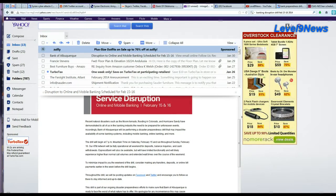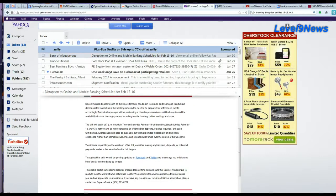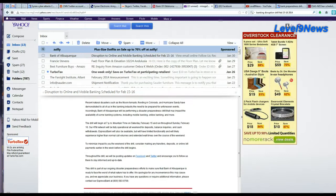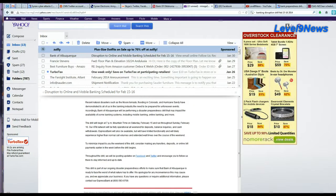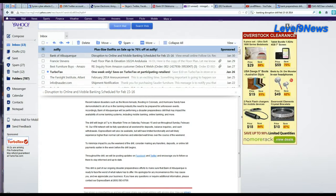Express Bank will also be available, but will have limited functionality and will likely experience higher than normal call volumes and extended wait times over the course of the weekend. To minimize the impact to you the weekend of the drill, consider making any transfers, deposits, or online bill payments earlier in the week before the drill begins.